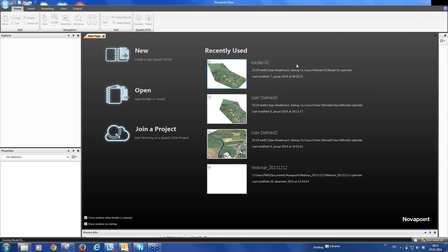We continue now from the last webinar and continue with our project, Model 01, and we create, import Northern Survey Map, create an alignment and create a road.